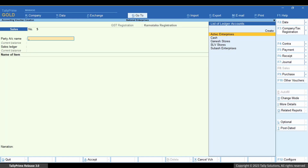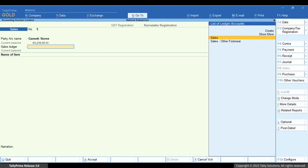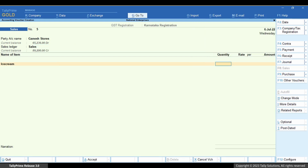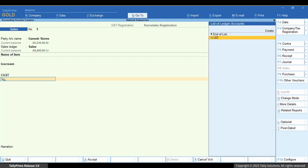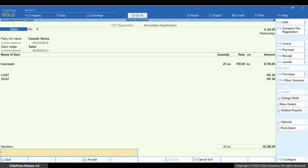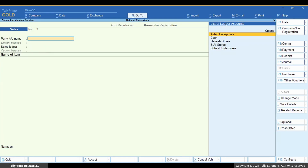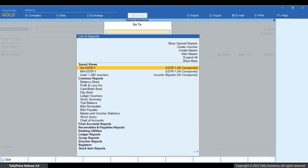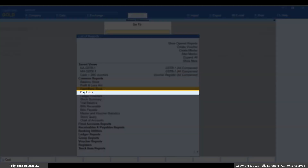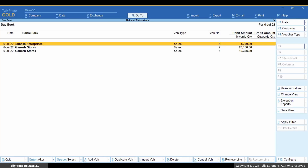Press Escape. Select the party account, sales ledger, stock items, and other necessary details, and press Ctrl+A to save the voucher. Open Day Book. Press Alt+G, type or select Day Book, and press Enter. The transaction with the voucher number is here.